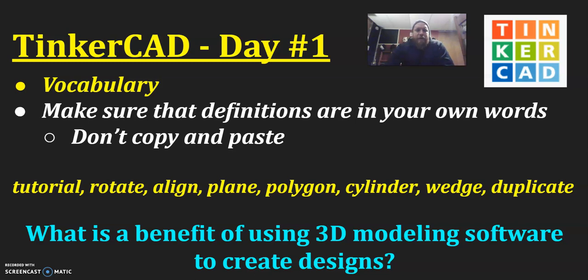All right, so right now let's open up our design notebooks. Let's pause the video and then you can restart the video once you have your design notebook open and you are ready to go.